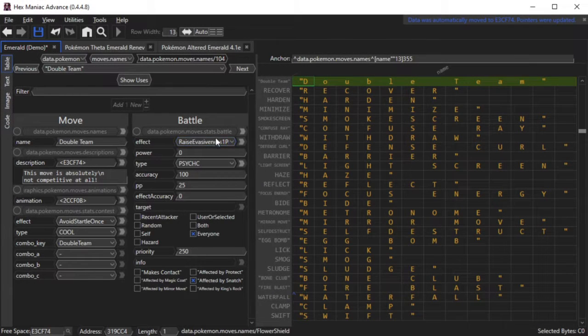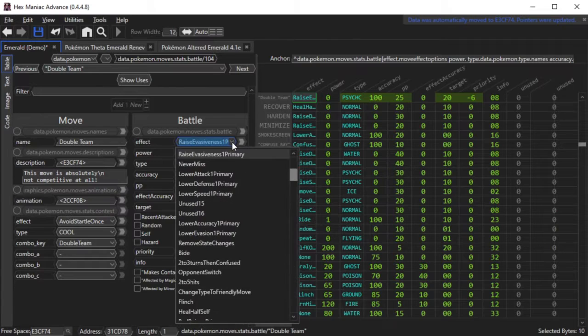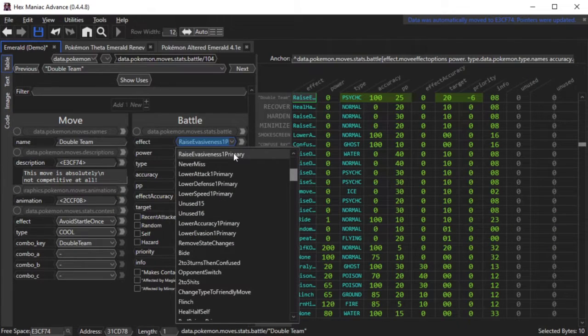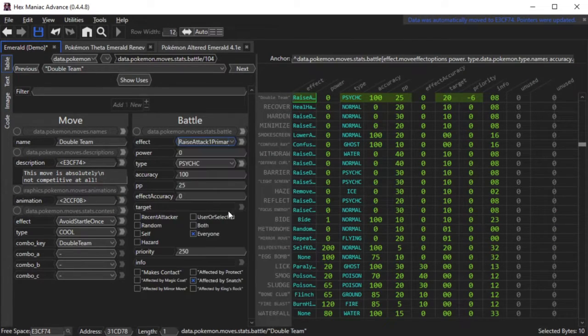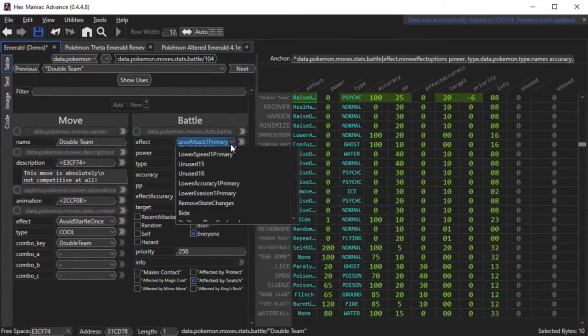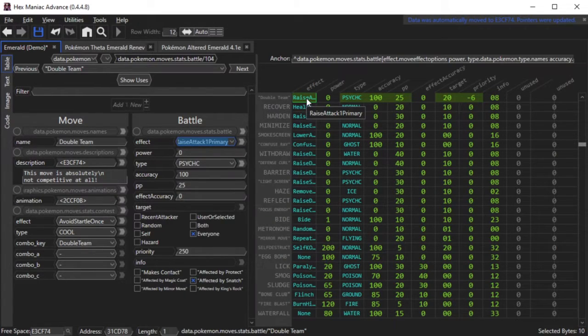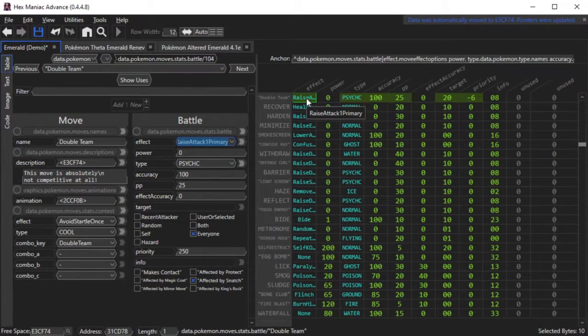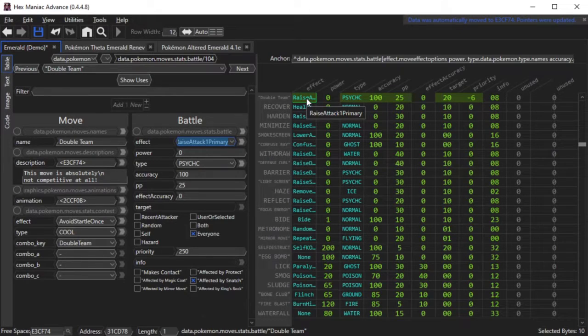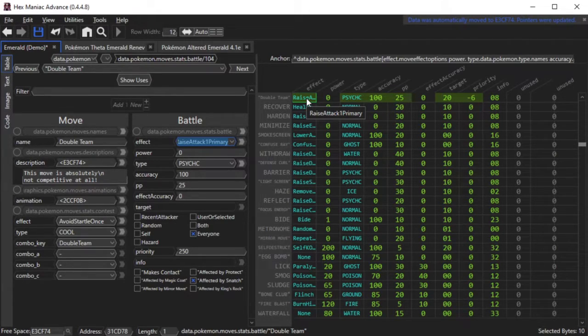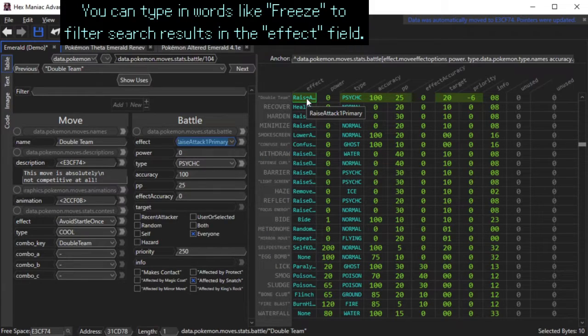Another attribute you can modify is the move's effect. Right now I'll show you how to replace one move's effect with an existing effect that's used by a different move in the game. Here I scroll up through the list and I find the move effect that raises the attack stat by one stage. If you want the move to have a particular effect and you don't know the effect's name by heart, what you can do is take the move effect from another move.